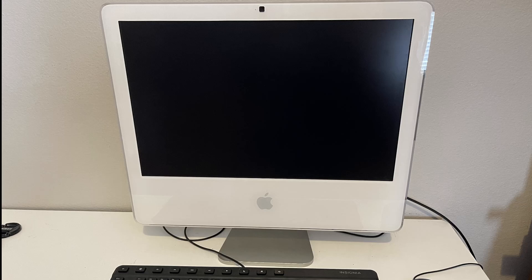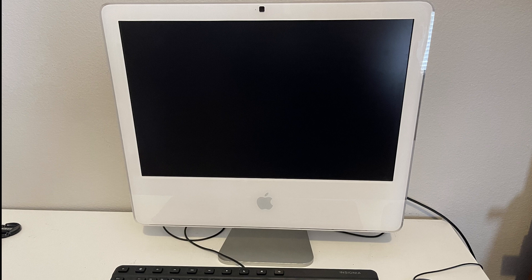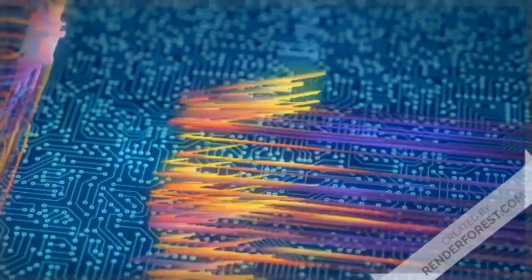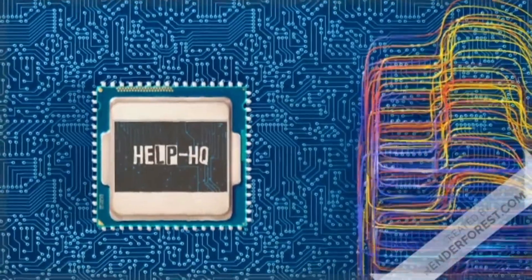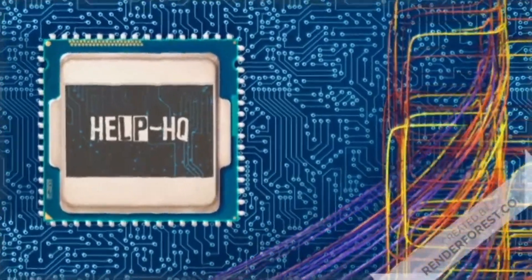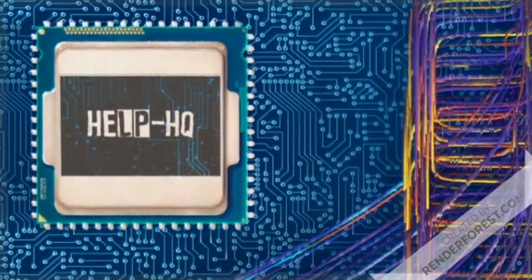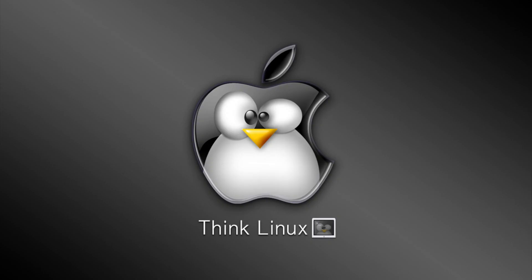Hey guys, HelpHQ here. Do you have an old iMac that looks like this? Well, if you do, we're going to help you get the dust off and make this thing usable in 2021. Cue the intro. Hey guys, welcome back. So today we're going to talk about how to install a new operating system on your iMac to give it life in 2021.